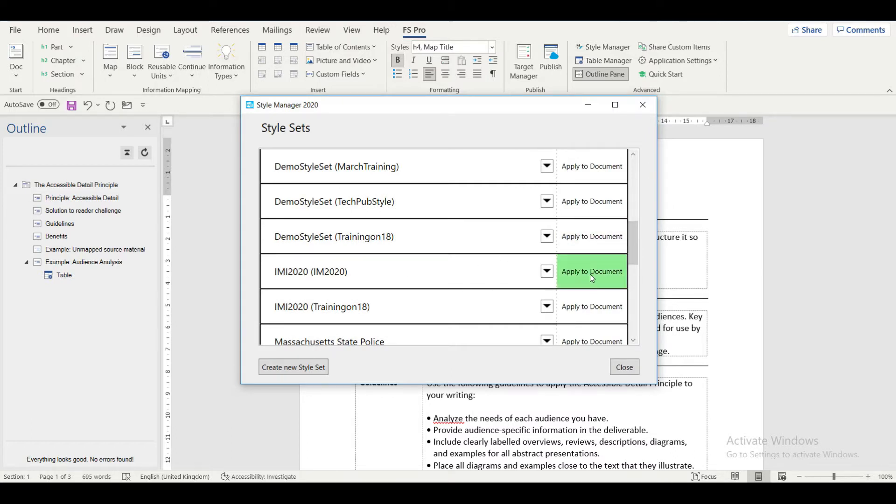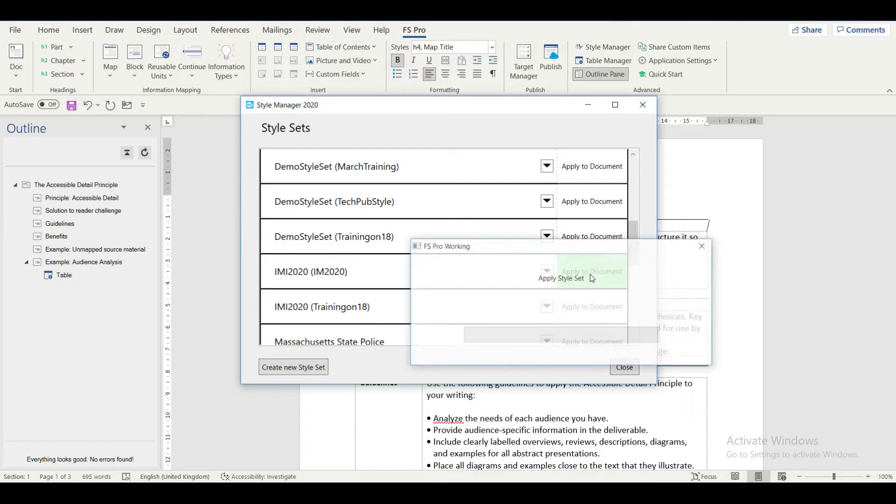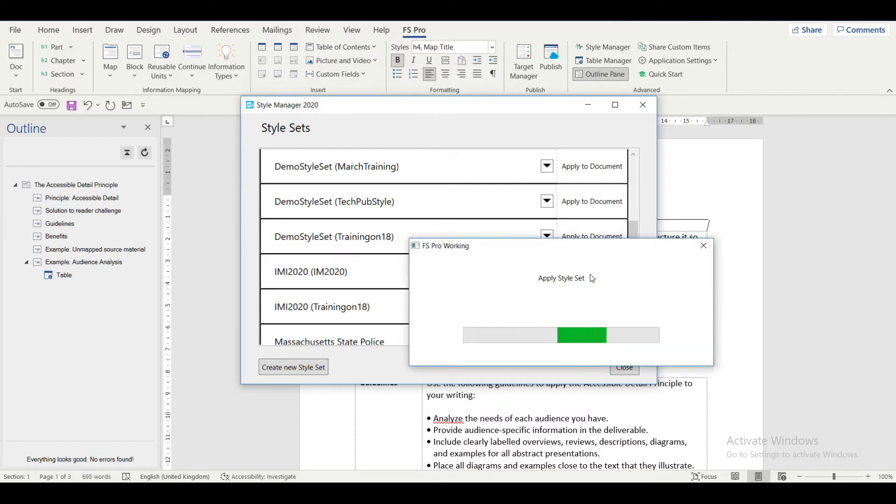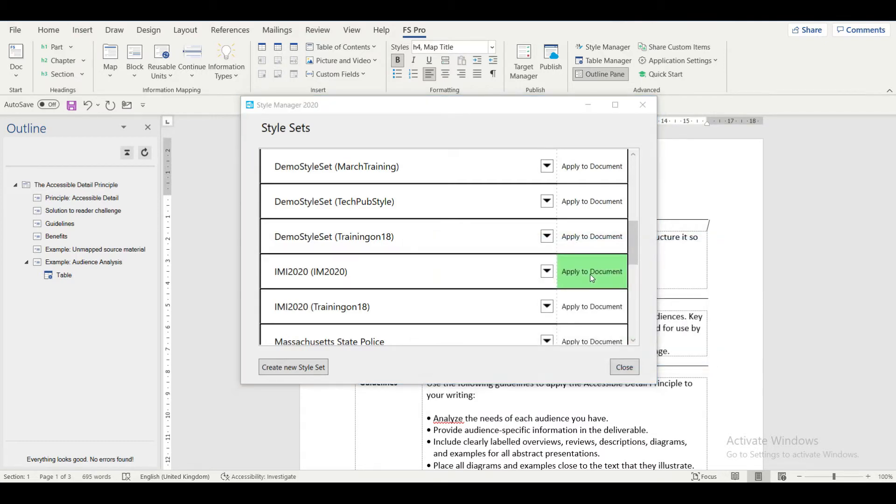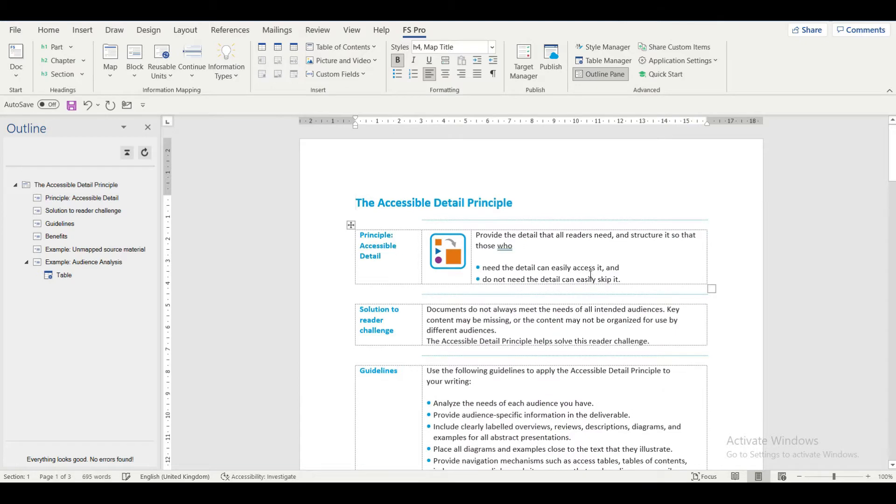To apply an existing style set to your document, click on Apply to Document. All the formatting properties of this style set are applied to the current document.